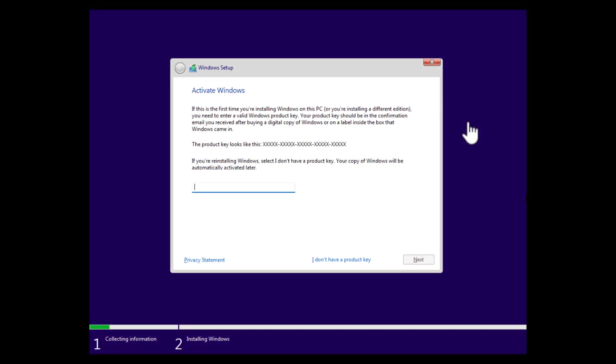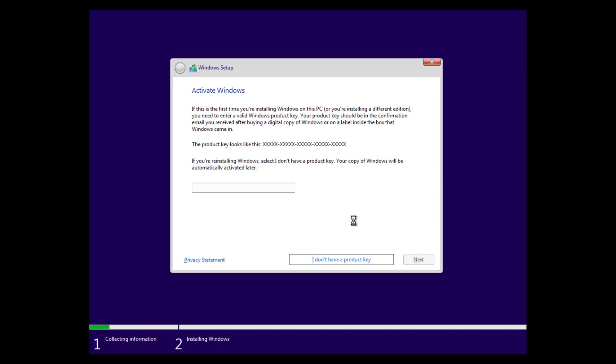The setup will be straightforward. We will have to do the standard steps here. So we can enter a Windows product key here or select I don't have a product key. Then you can enter it later. I don't have a product key right now.